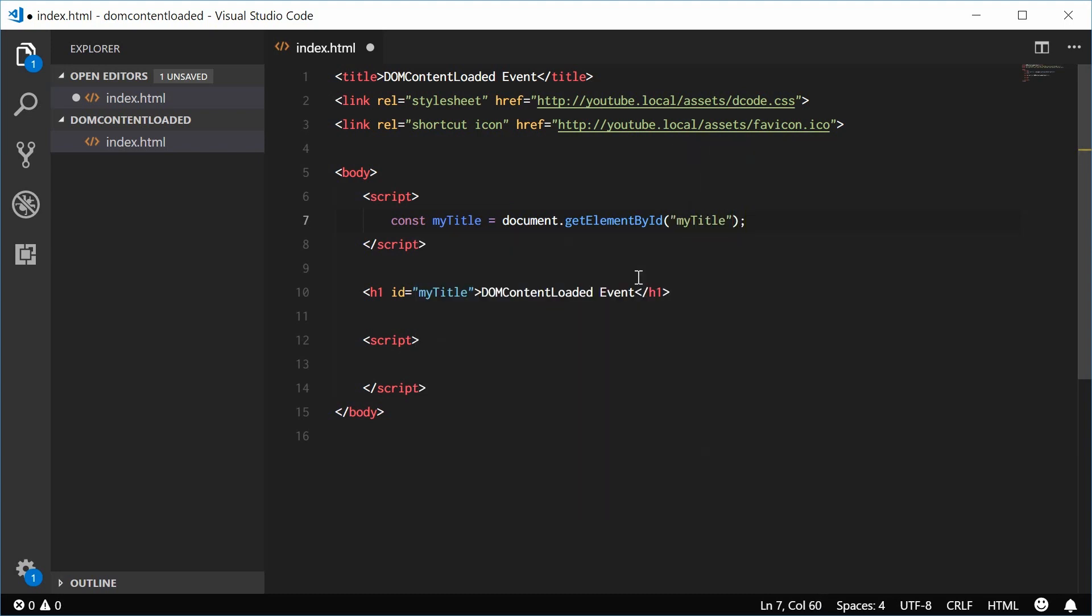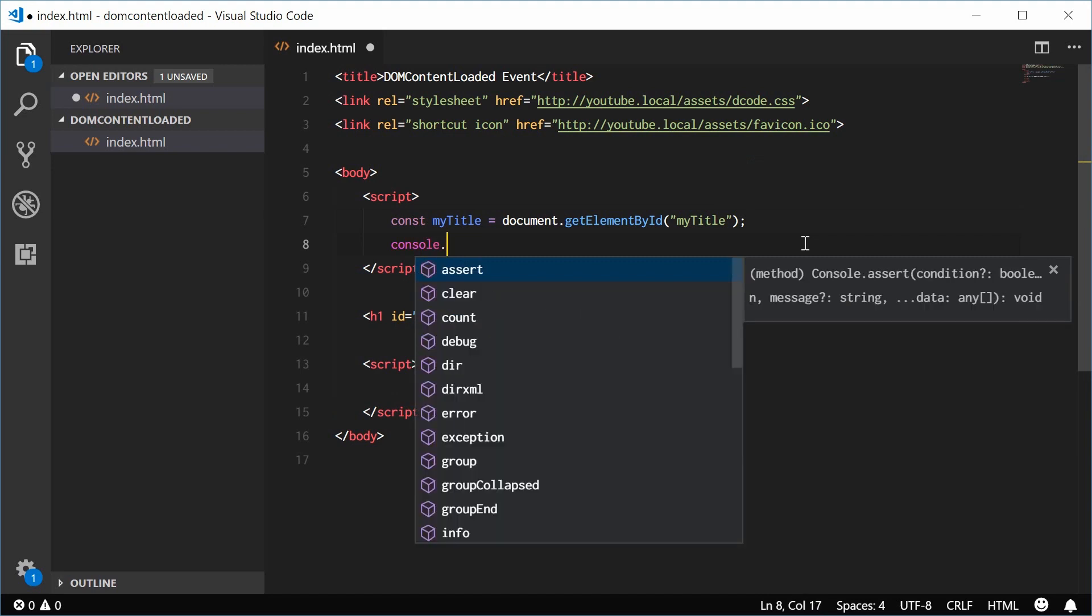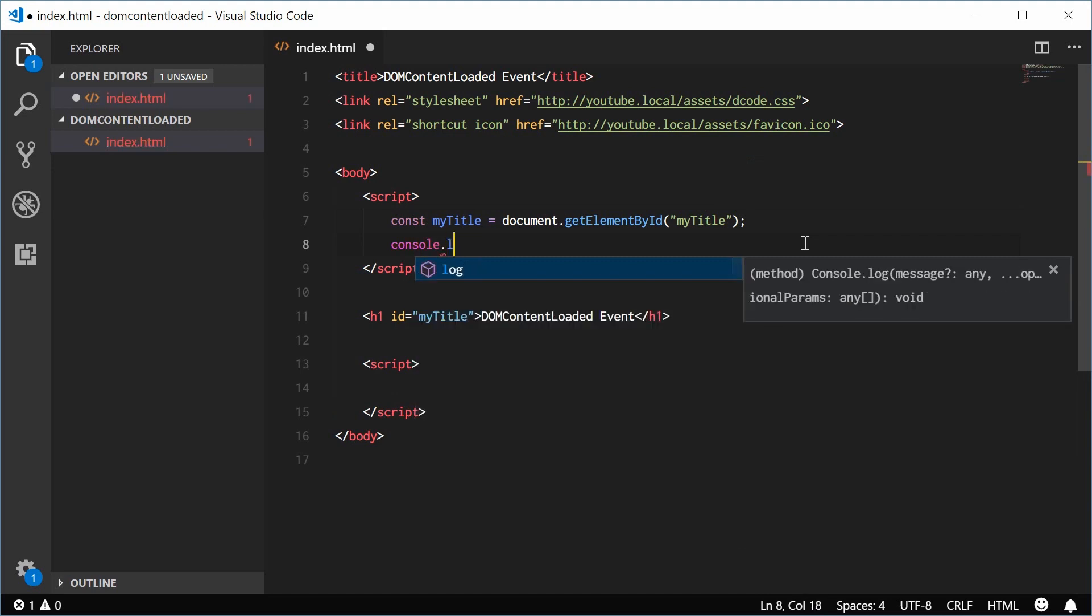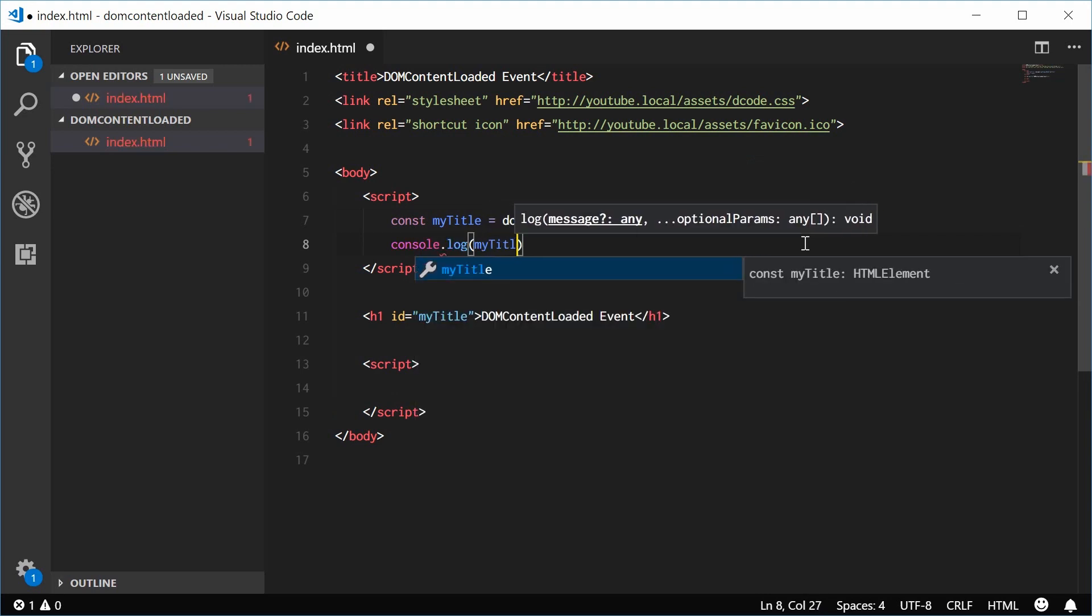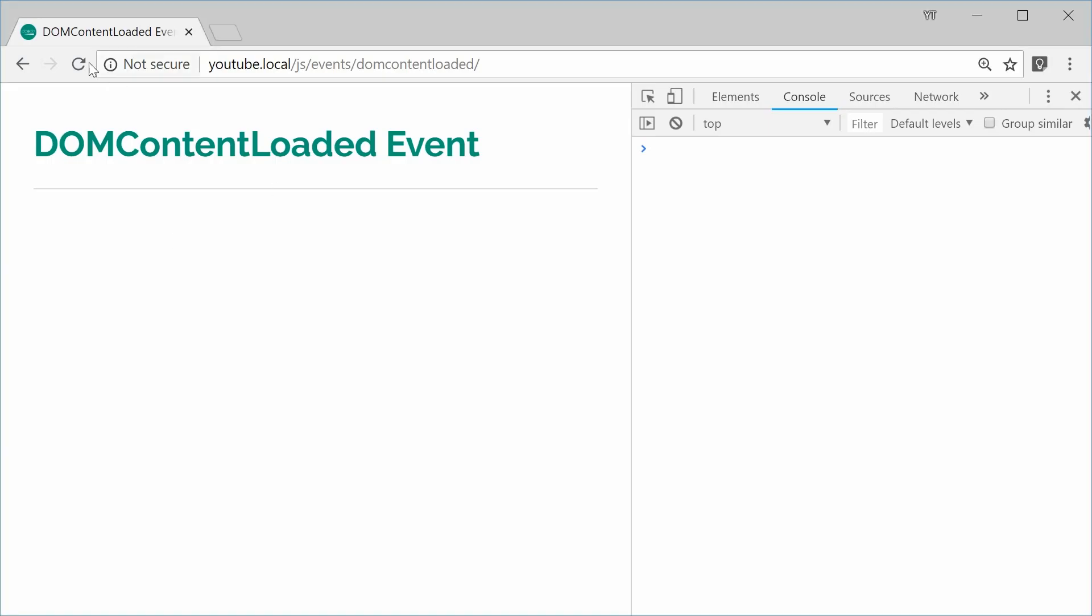So we have this title. I can just console.log myTitle. I can save this and refresh my browser. And we get null inside here.